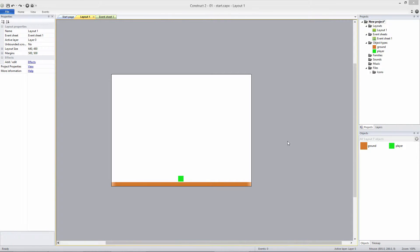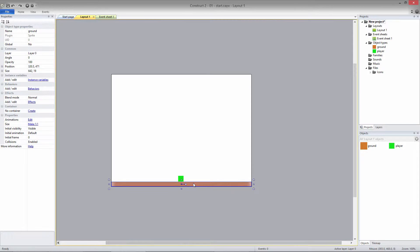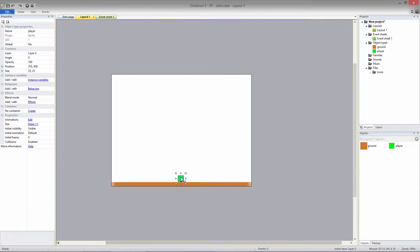I've already added a ground and a green box which will represent the player character. The ground is named ground, and the box is named player. I haven't set anything up other than that.